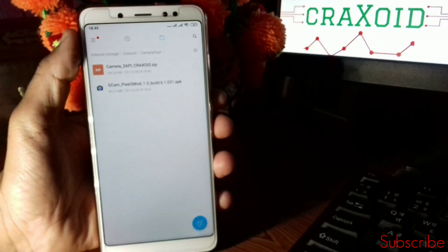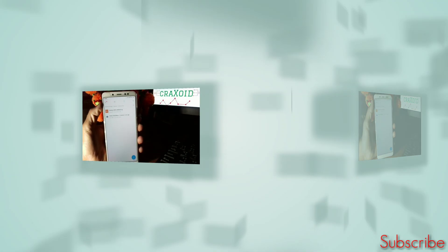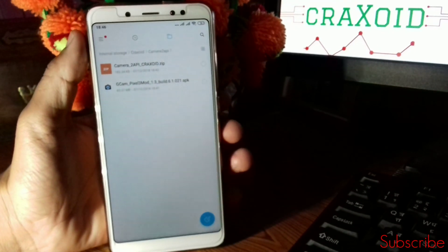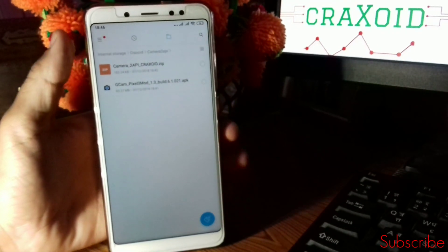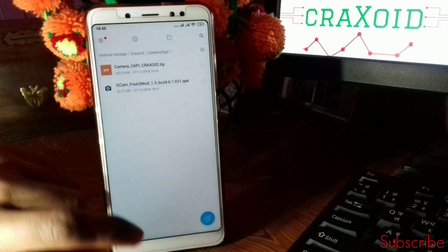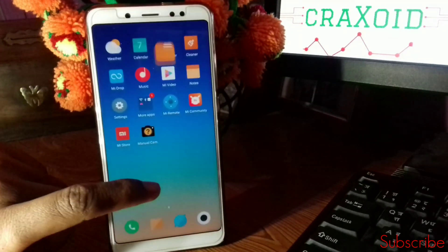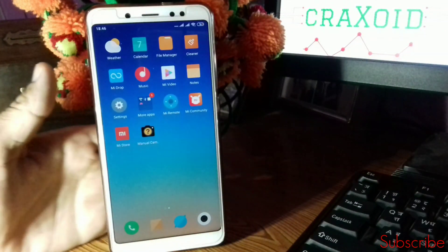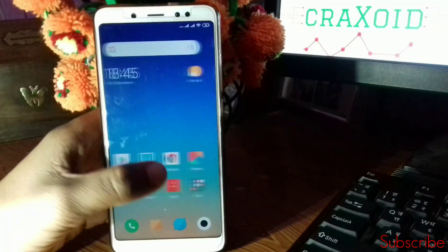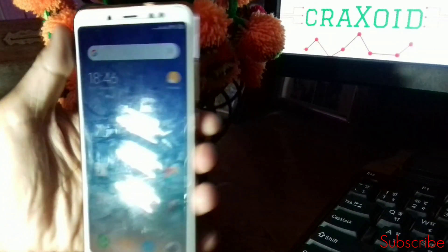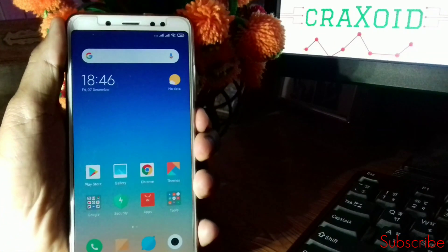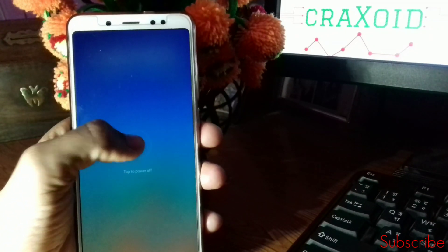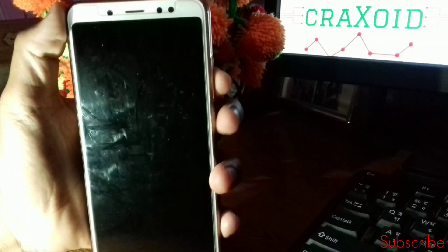Remember, Camera2 API only works on a rooted device, so make sure your device is rooted. If you don't know how to root your device, I have made a separate video about it — you can check the link in the description to root your device easily.